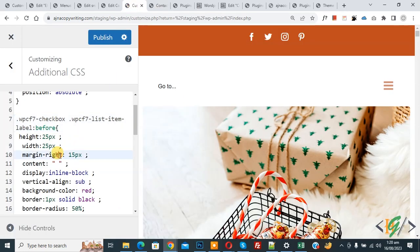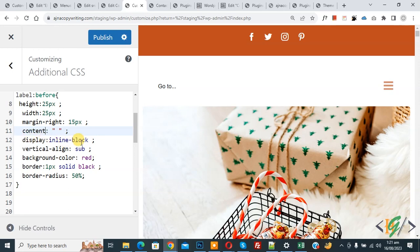In the CSS, set height, width, margin-right, and content properties. You can set height and width to 25px — adjust according to your requirement. Also set 'display: inline-block', 'vertical-align: sub', 'background-color: red', 'border: 1px solid black', and 'border-radius: 15px'. You can adjust background color, border color, and border-radius as needed.